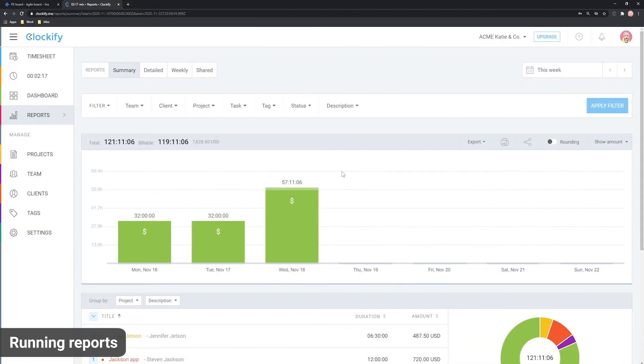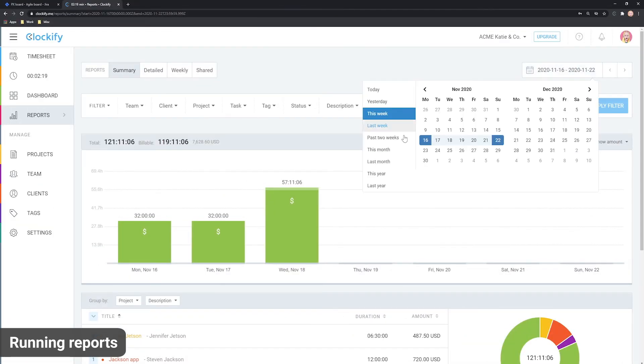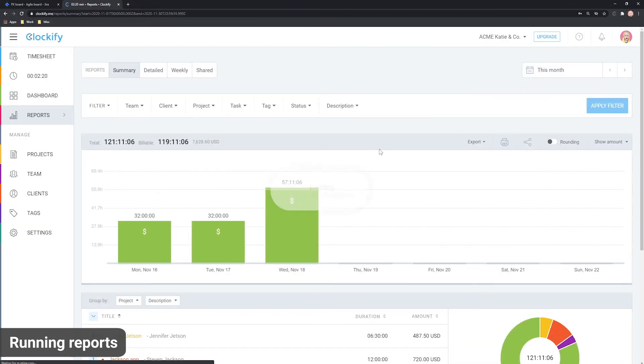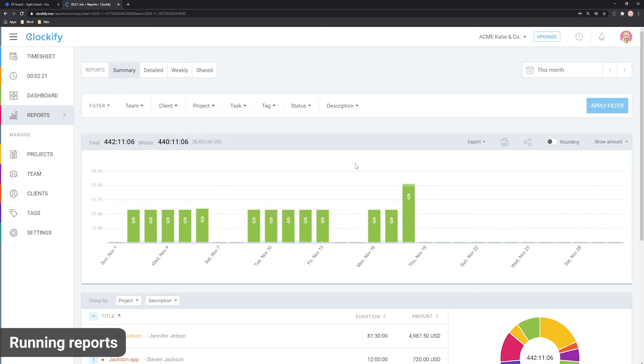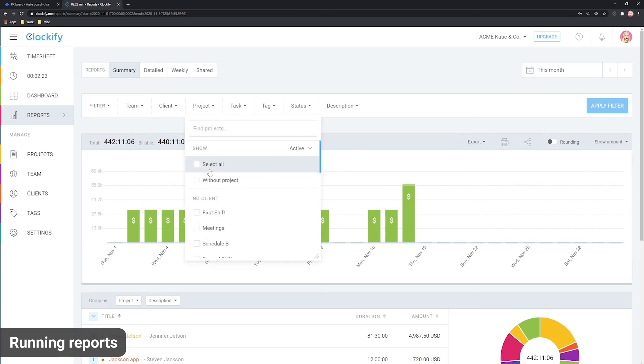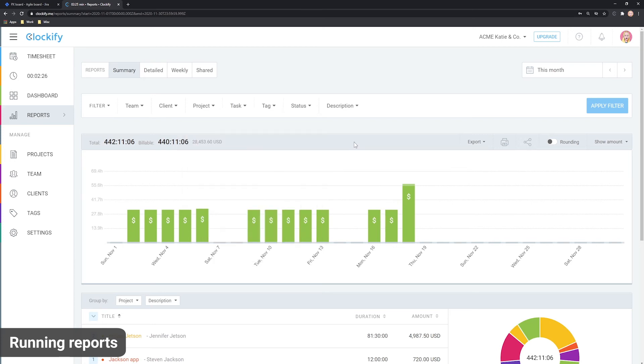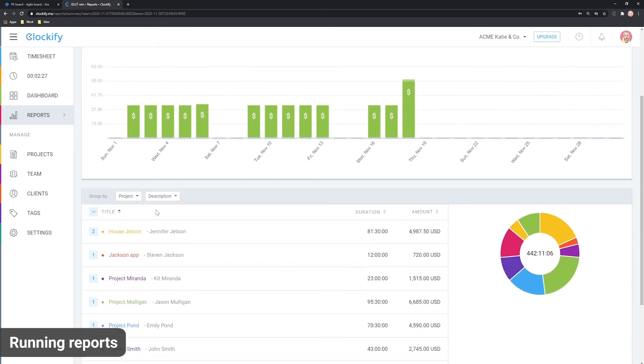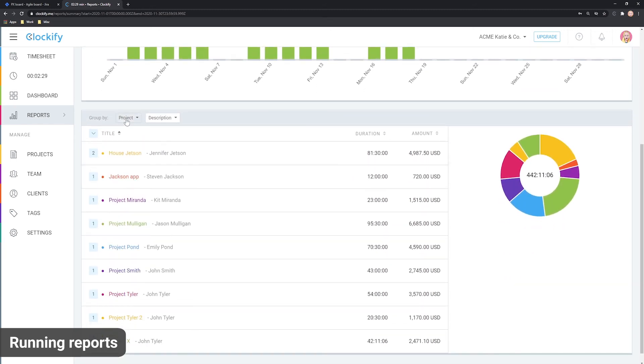For more control, there are reports. You can choose the date range, like this month, filter data by project or user and choose how you wish to see time broken down.